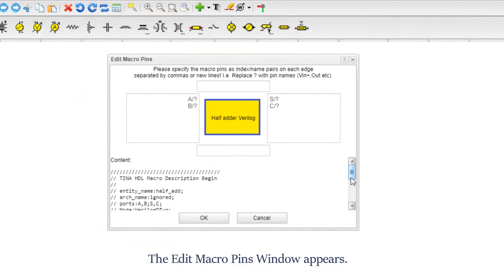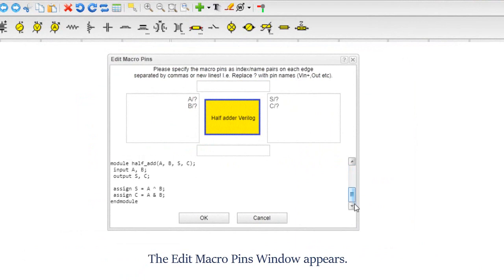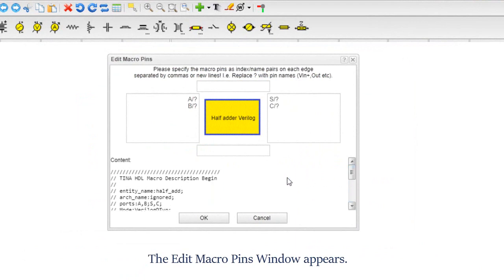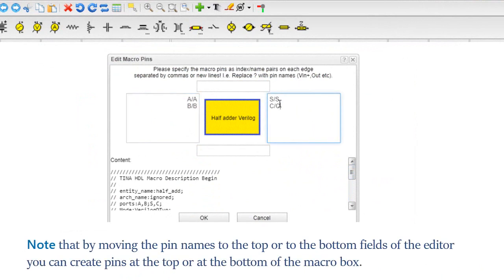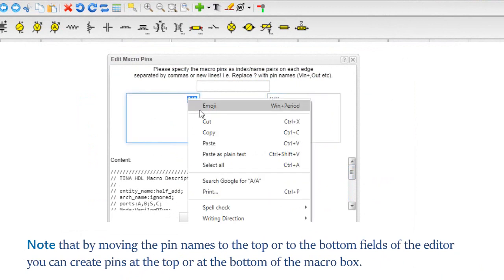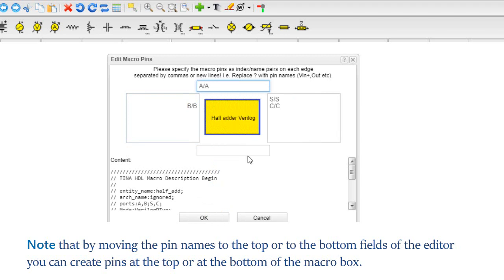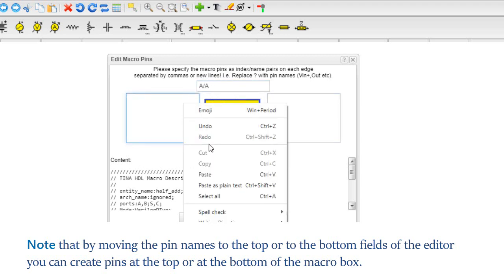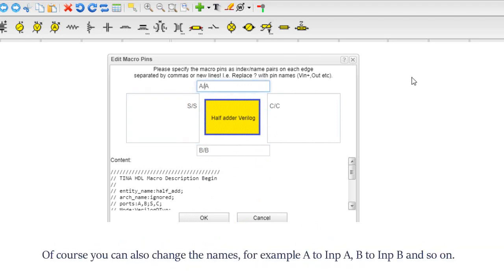The Edit Macro Pins window appears. Edit the macro input and output pin names as shown on the screen. Note that by moving the pin names to the top or bottom fields of the editor, you can create pins at the top or bottom of the macro box. Of course, you can also change the names, for example a to imp a, b to imp b, and so on.